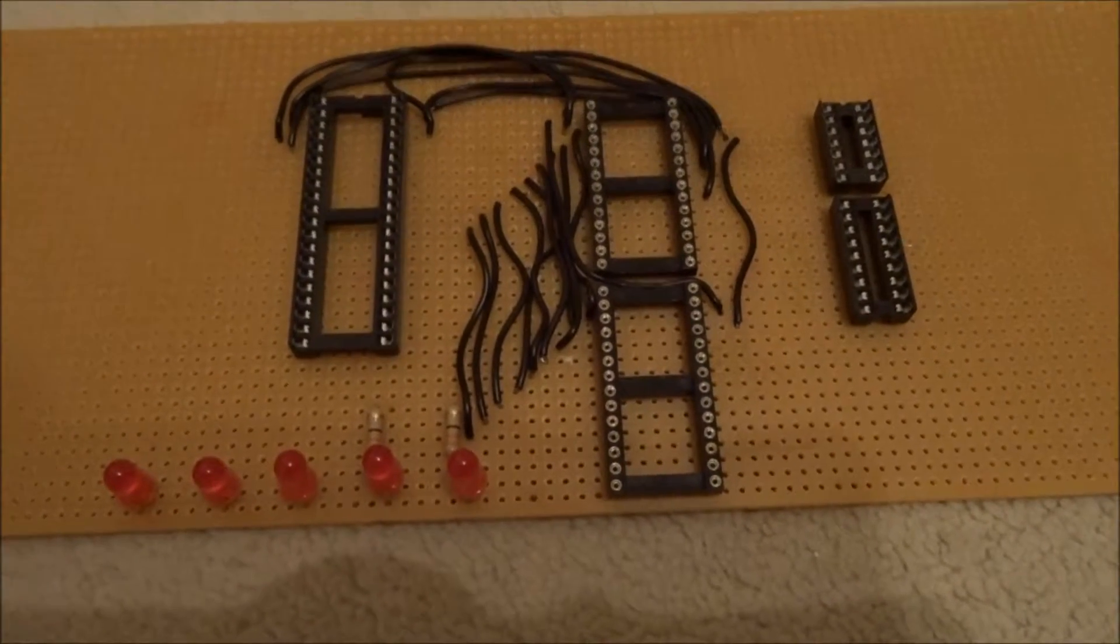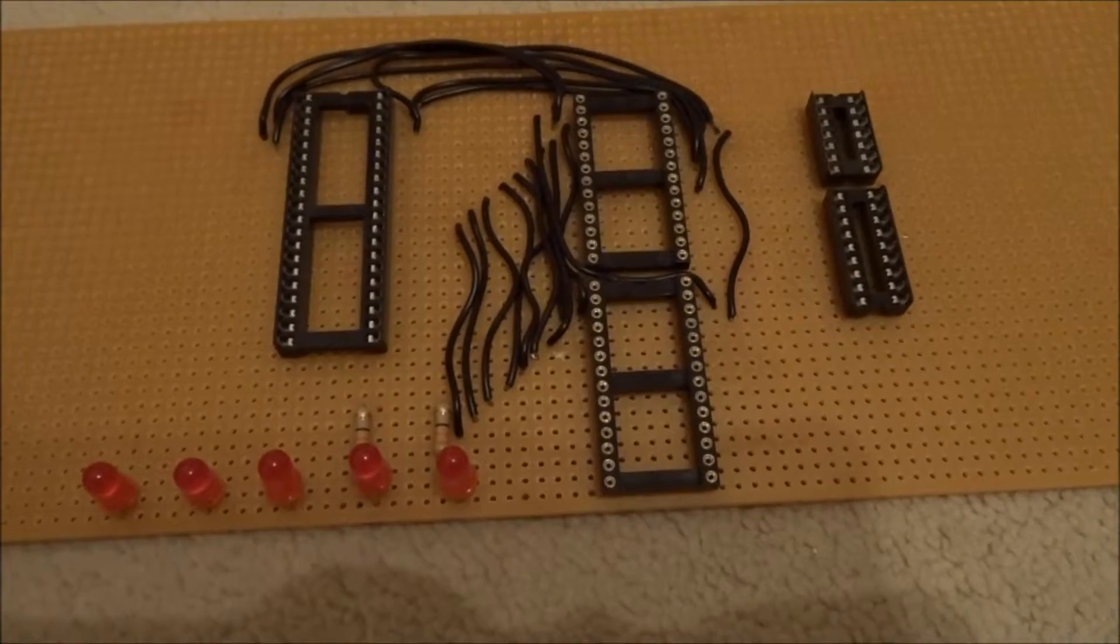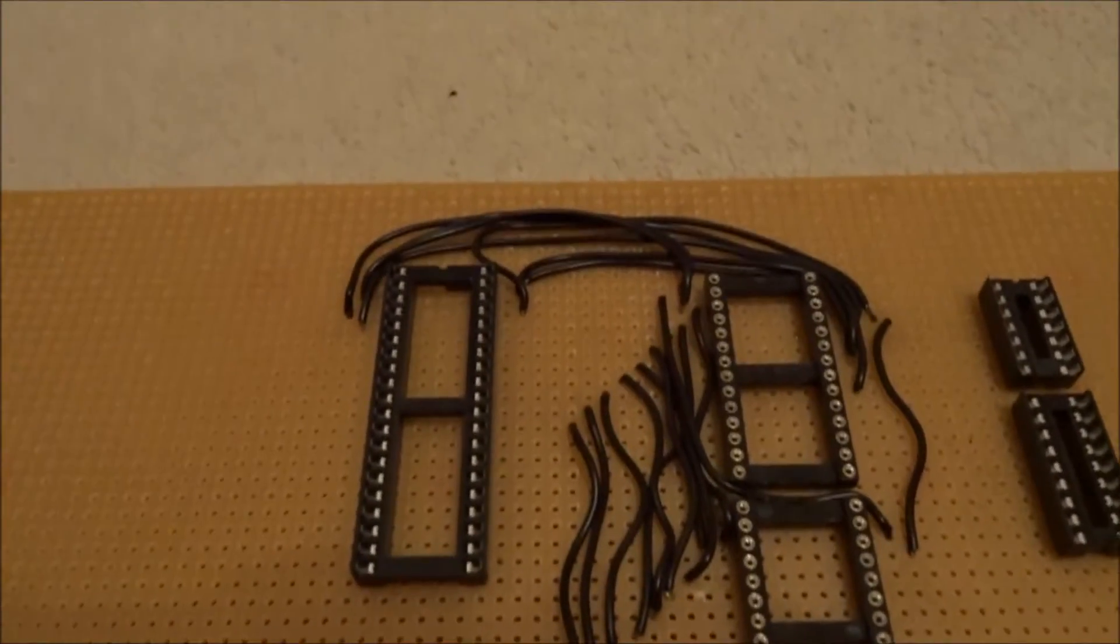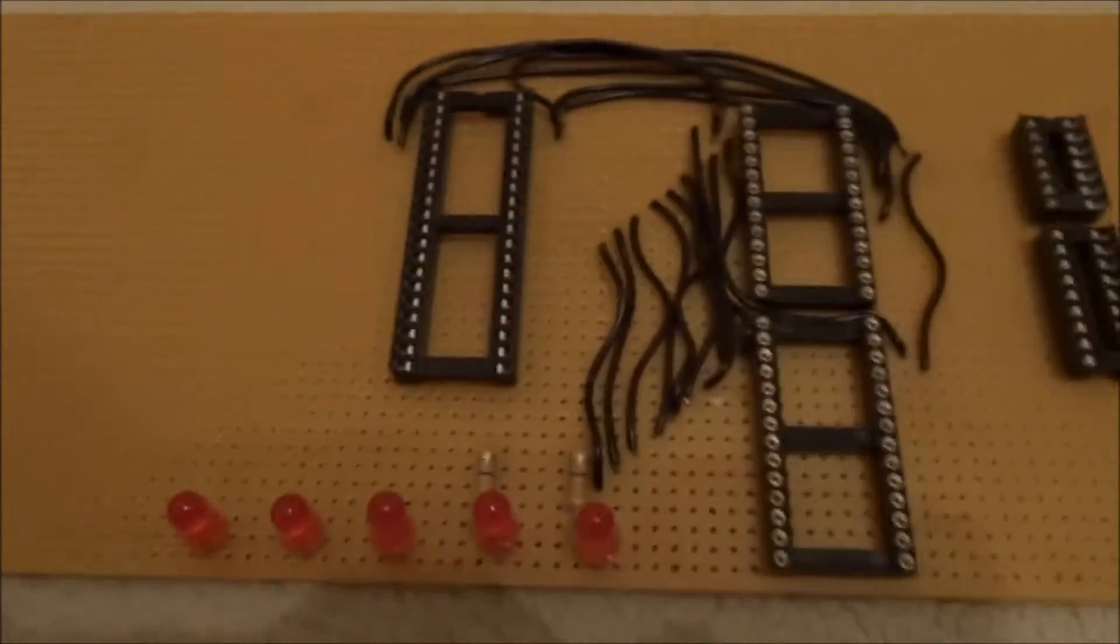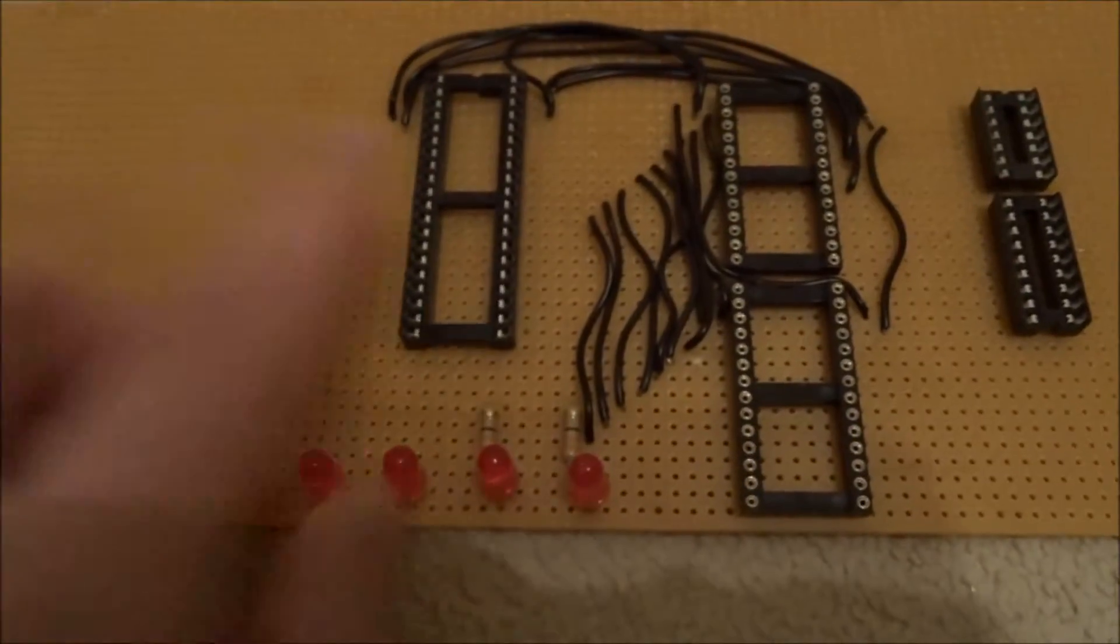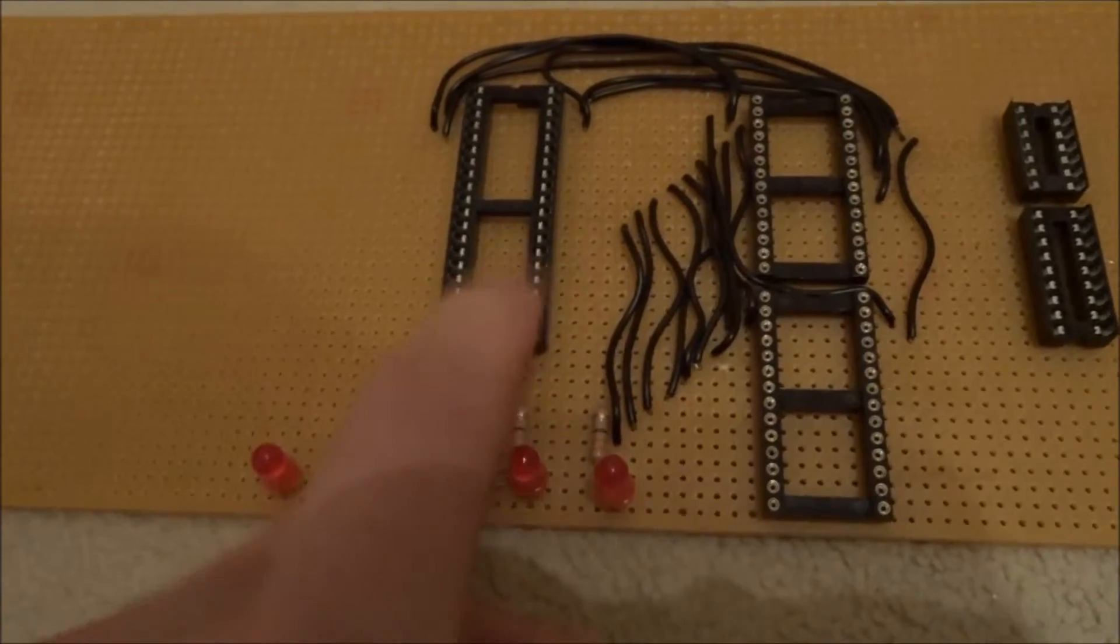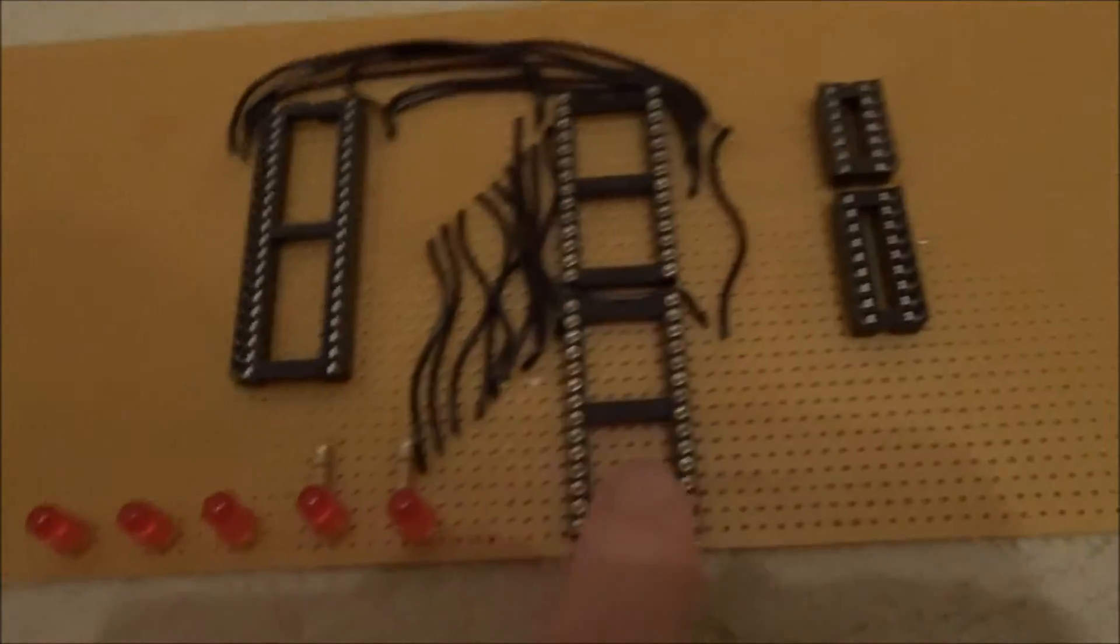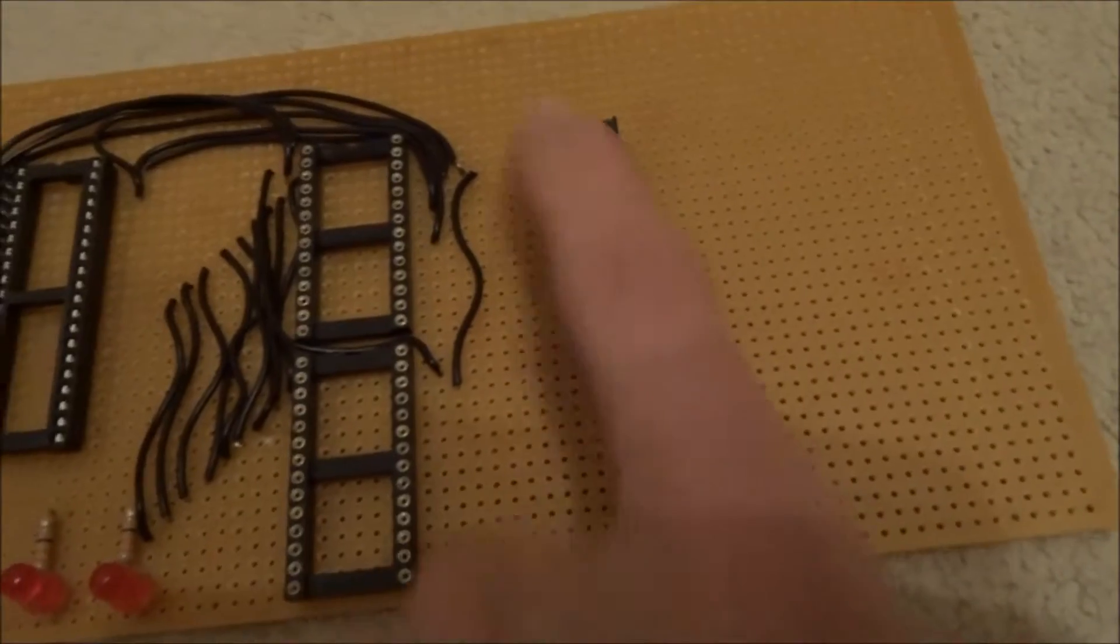The wires you can see are just the address bus between the actual computer chip, which is this socket here, and the ROM and the RAM in these two sockets. Then these sockets are for the glue logic chips.